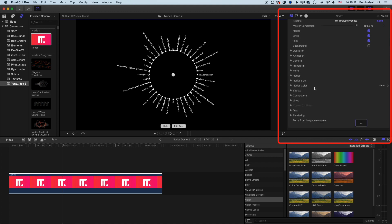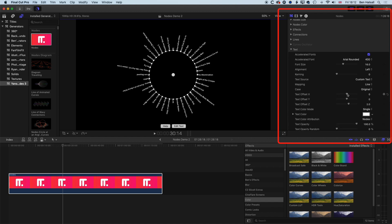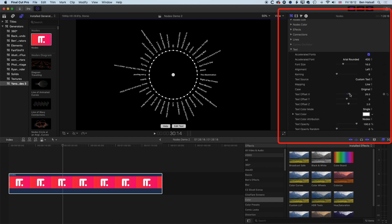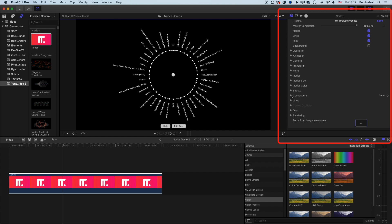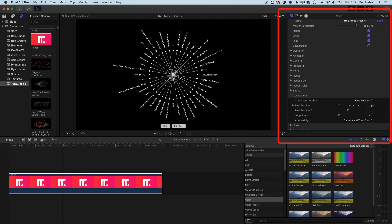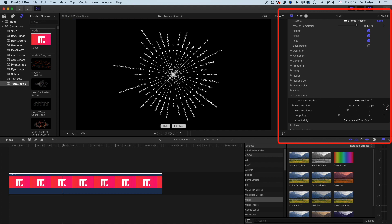Now we'll come down to Text and offset the text so it's not bumping right up against the individual nodes. We'll scroll down to the Text Offset and stretch that out to pull the text away from the nodes. For this example we're going to connect all our nodes in the middle, so we'll change the Connections from Serial to Free Position, which by default places the connection point in the middle of our nodes.